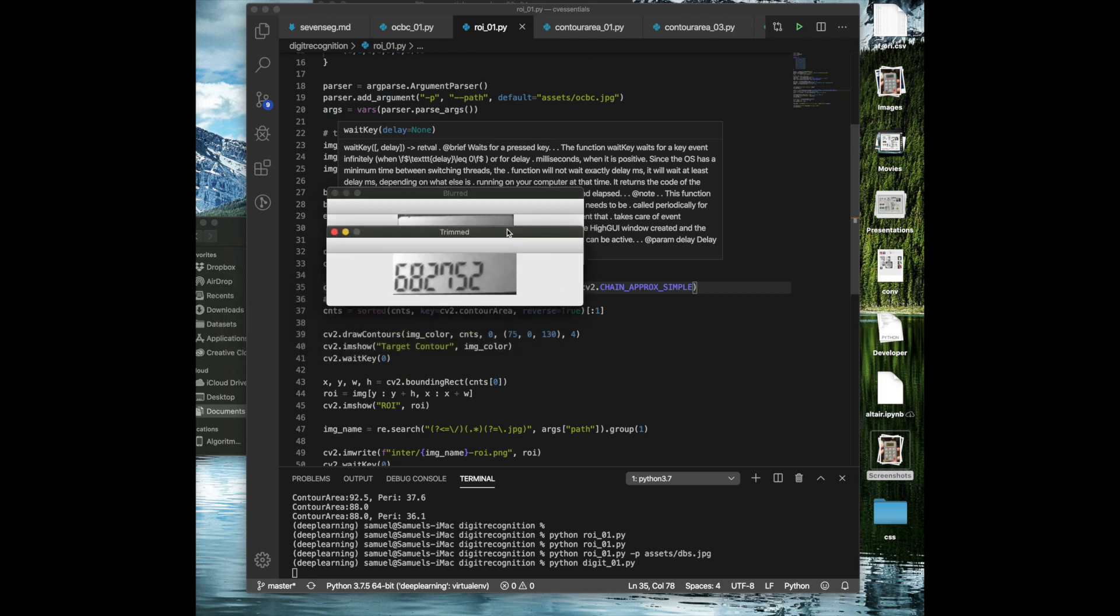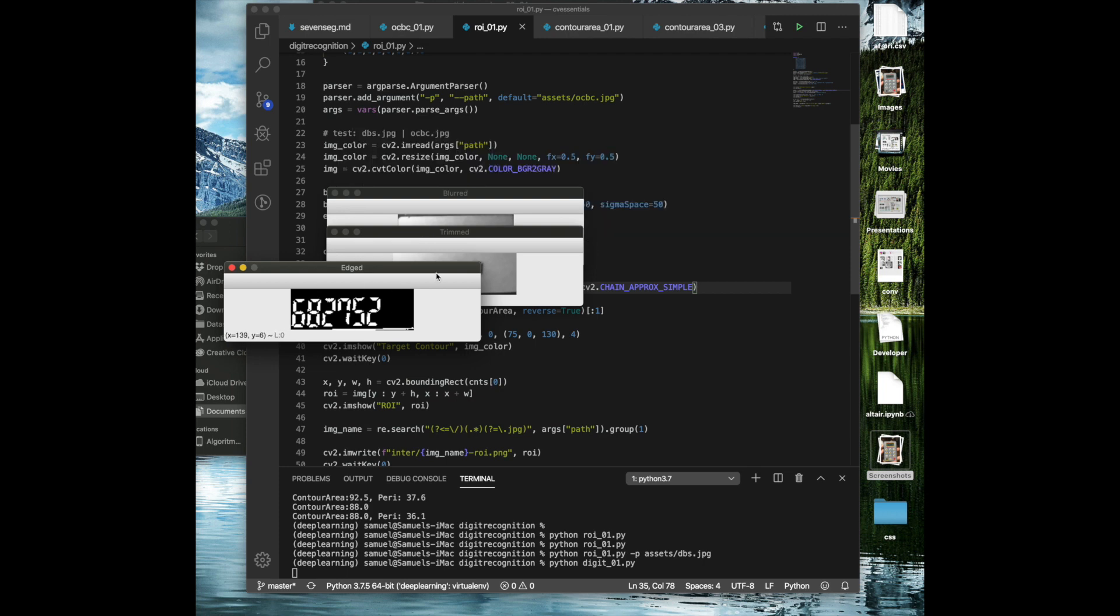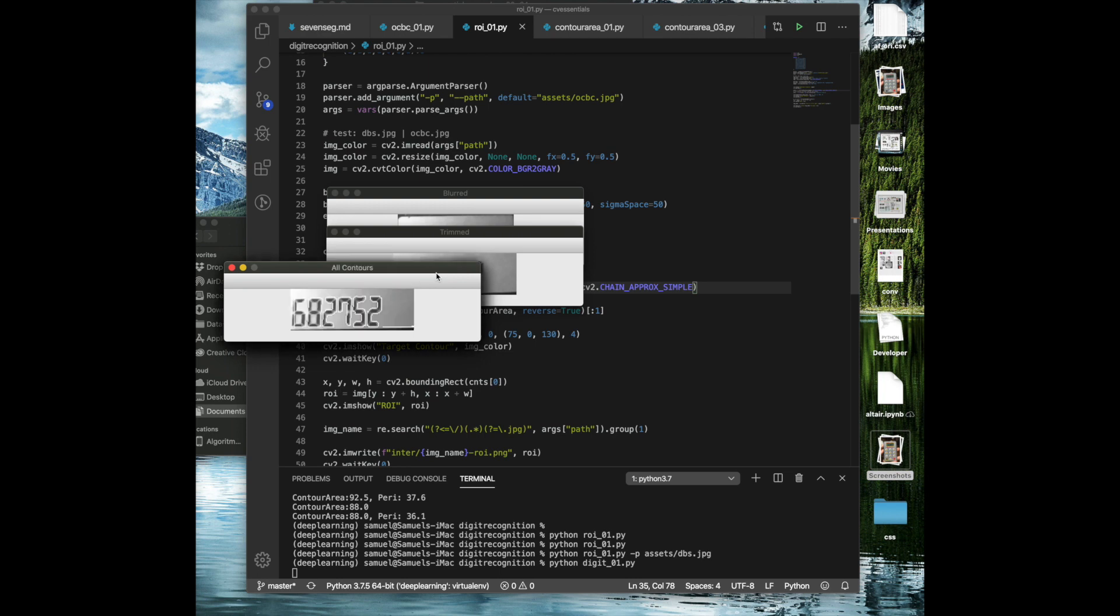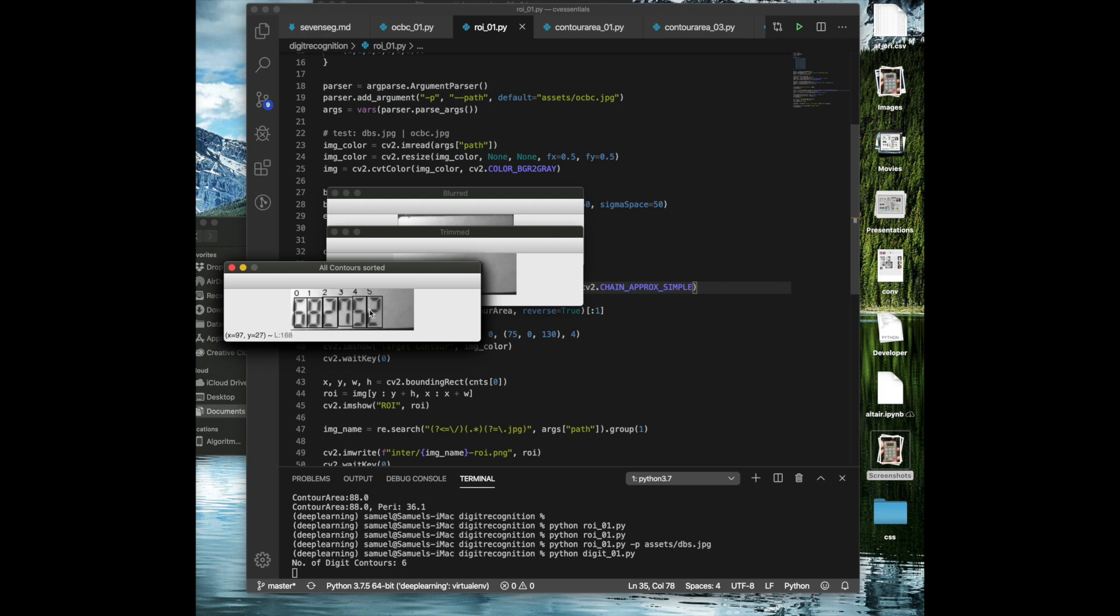Then we perform the thresholding techniques that we've learned. Then we perform some morphological operations. Then we start to find the contour on this. Now notice that it doesn't find it in the right order. What we want to do is we want to perform a sort operation and ordering operation. How do we order that? Well, notice that each of these contours, there is an X coordinate and Y coordinates. What you can do is you can just sort them by the value on the X coordinates. You want to sort them from left to right.